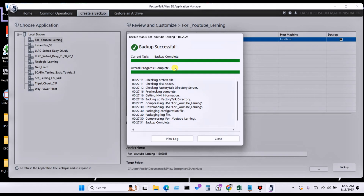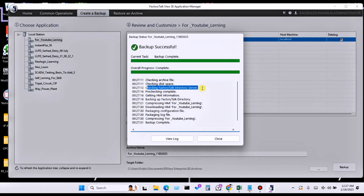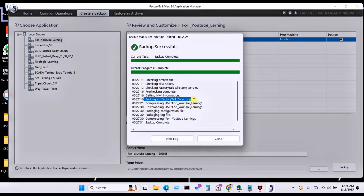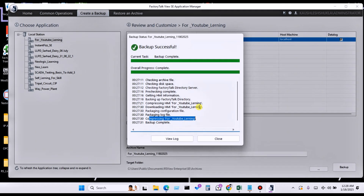The backup has been created. You can see what the software does: first it checks the archive file, then it checks disk space — whether disk space is available on this computer — then checking the FactoryTalk directory server, whether the server is available and okay. Then pre-checking is complete, getting information related to my server and my tag backup. FactoryTalk directory creates the backup, then it compresses and packages the configure file, packages the log file, and compresses the backup to reduce the file size. Then it finalizes.